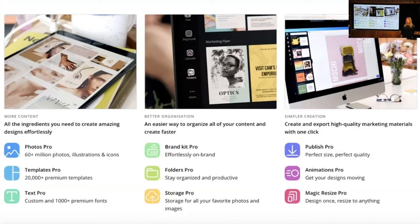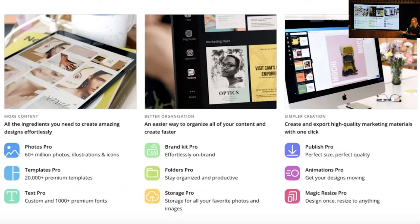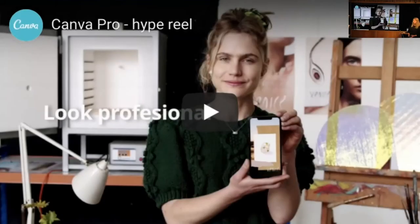Our premium features include unlimited photos — access to a library of over 60 million photos, illustrations, and icons. People also love Brand Kits, a tool to upload your fonts, logo, and colors and apply them seamlessly across all your designs. Magic Resize is another favorite — it lets you instantly resize any post into a variety of different collateral, saving you real time. Here's a short video to show you the features and how to use them best.